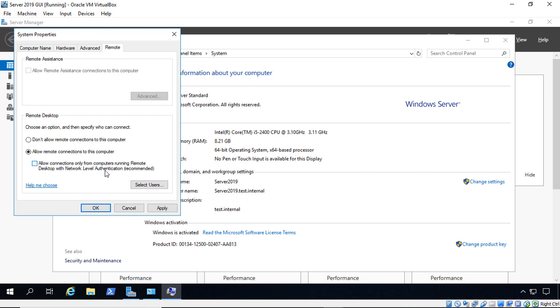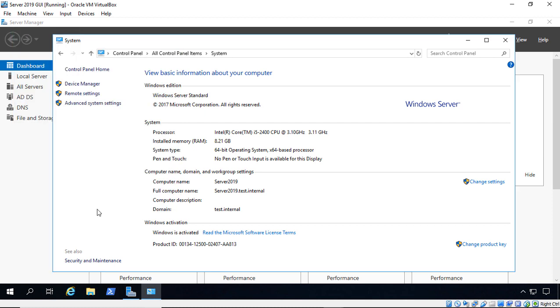But if you uncheck it, that means you can connect from computers that are not members of the domain. So it just depends on what you want to do security-wise. When you're done, just go ahead and click OK.